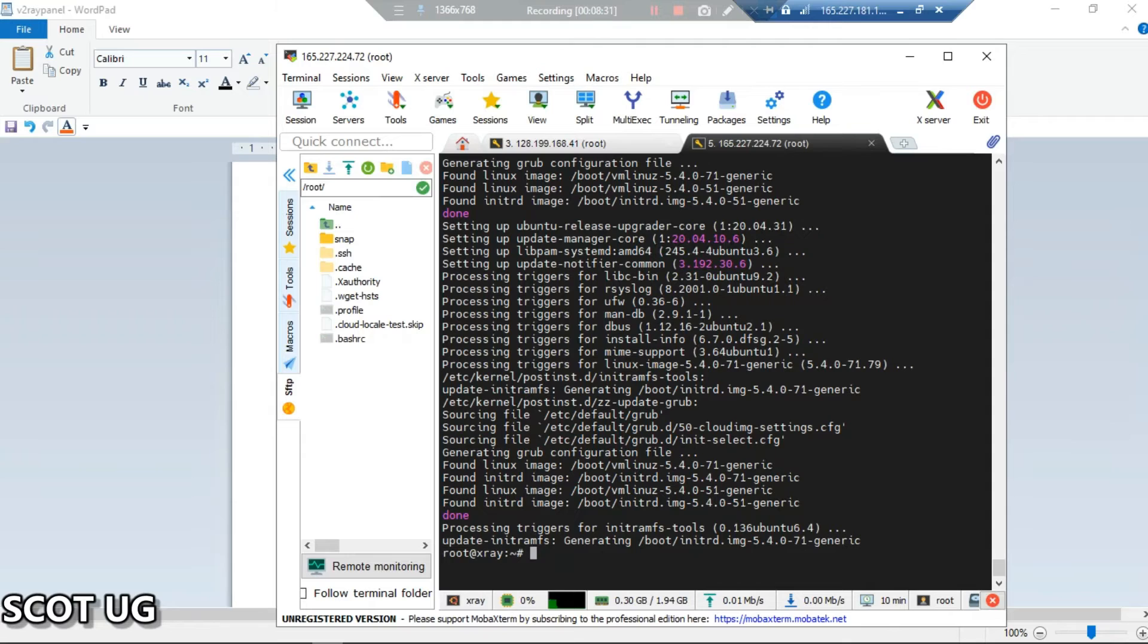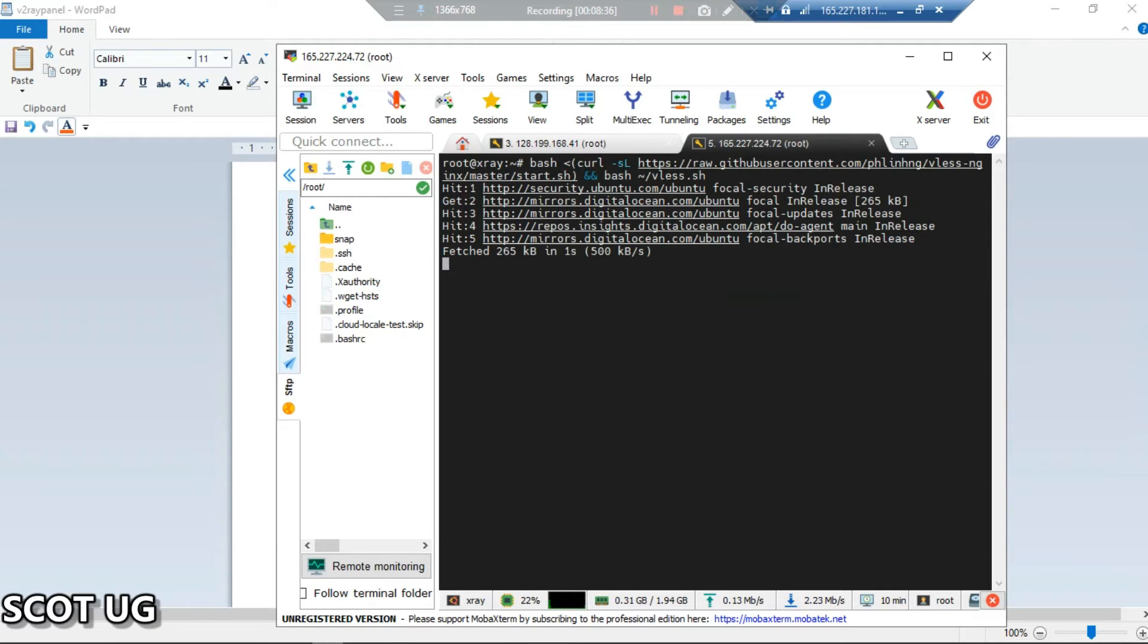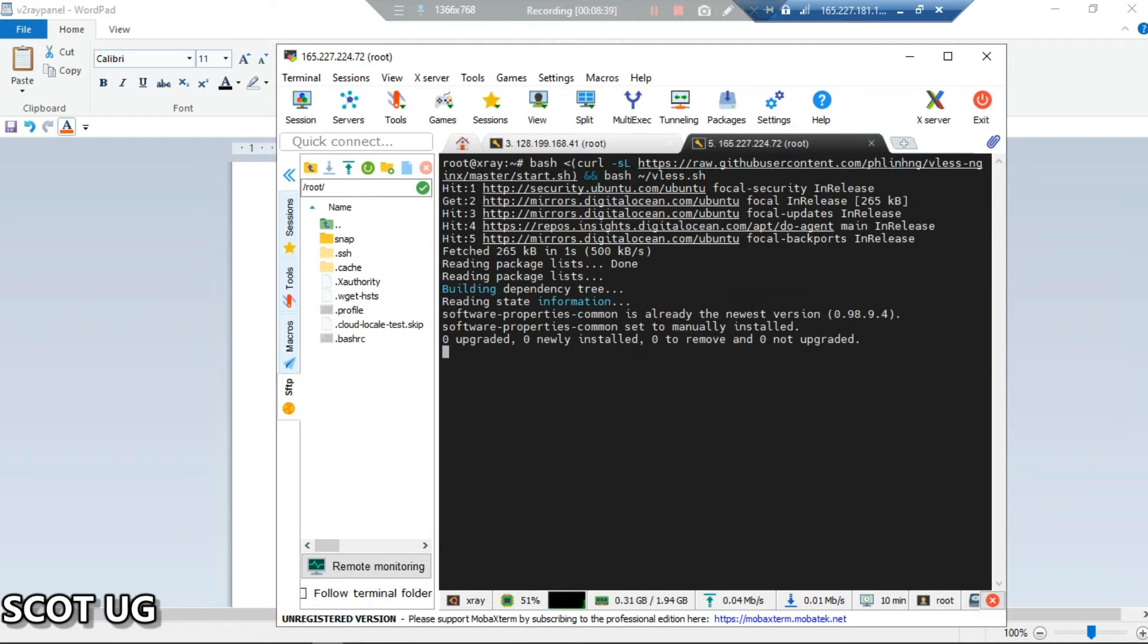You can see that our server is being updated. After that, what we need to do is paste our script.